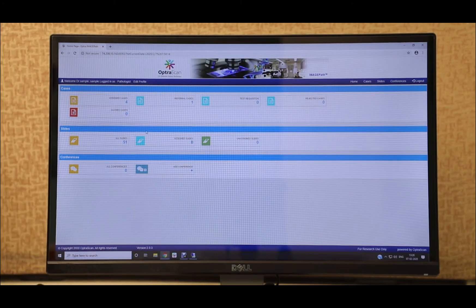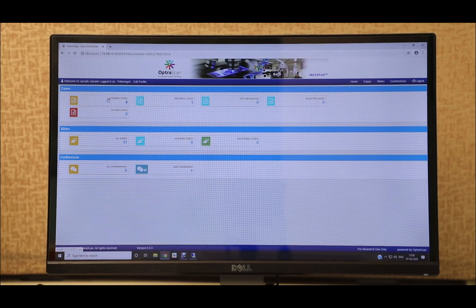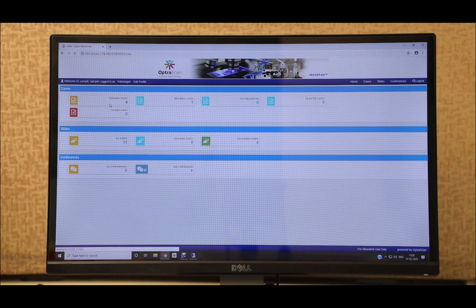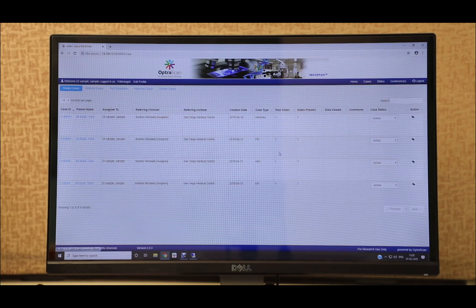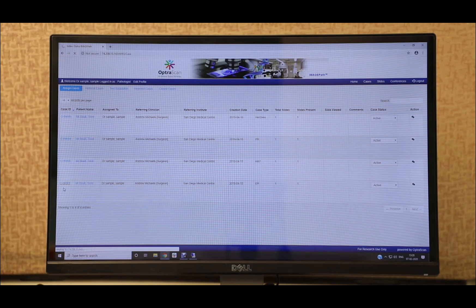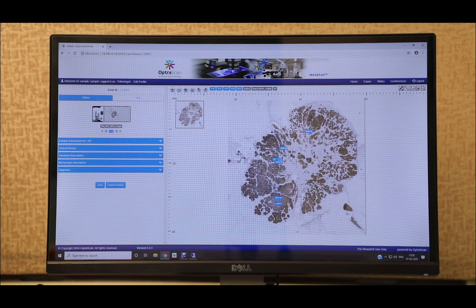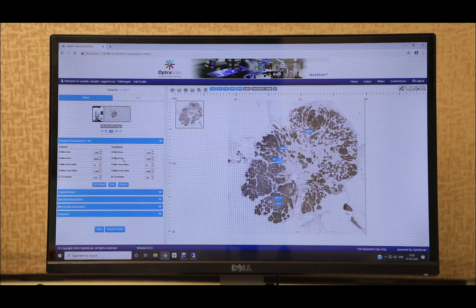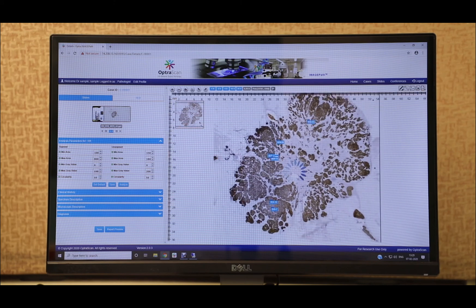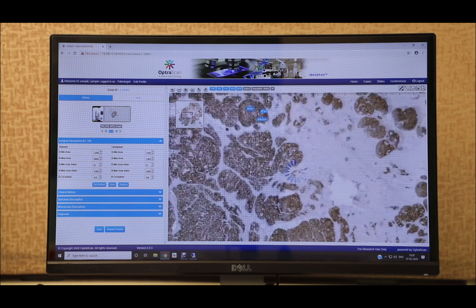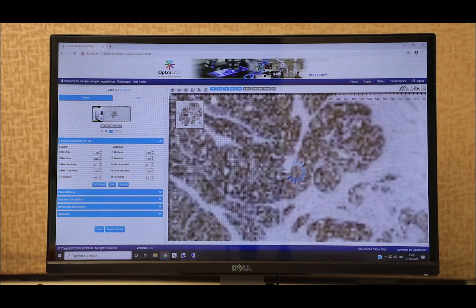Finally, we have OptraAssays, our image analysis software integrated with ImagePath. OptraAssays is an AI and ML-based application that allows for multiple image analysis features on multiple stains, including but not limited to cell quantification, differentiation, and morphometry.